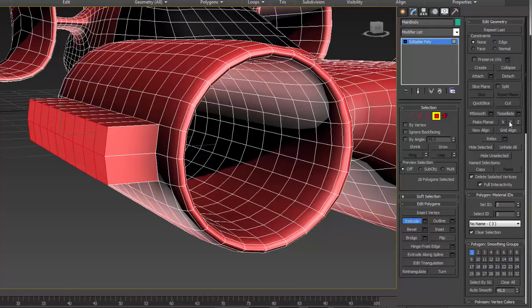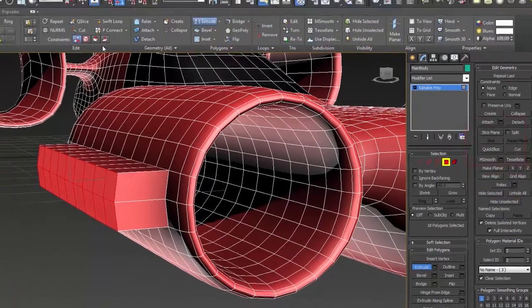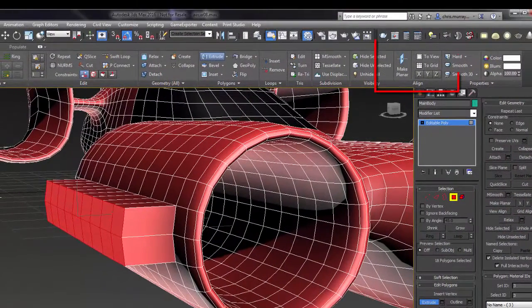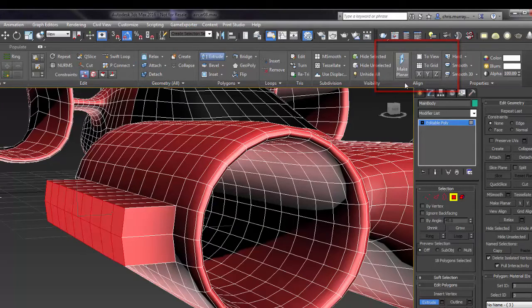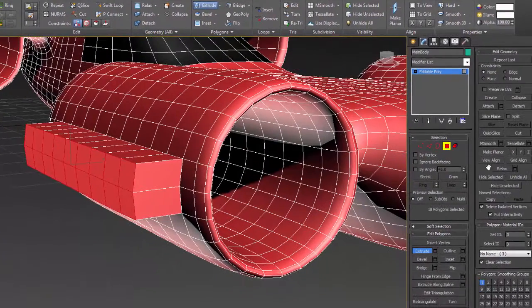Over here on the side on the modify command panel, I'm working in editable poly. Right over here we have some planar tools, and also up on the Graphite Modeling toolbar over here under the Align panel. These are the same commands that are down here, so whether you're doing it up here or down here doesn't really matter. The first and easiest thing you can do is go ahead and say Make Planar.